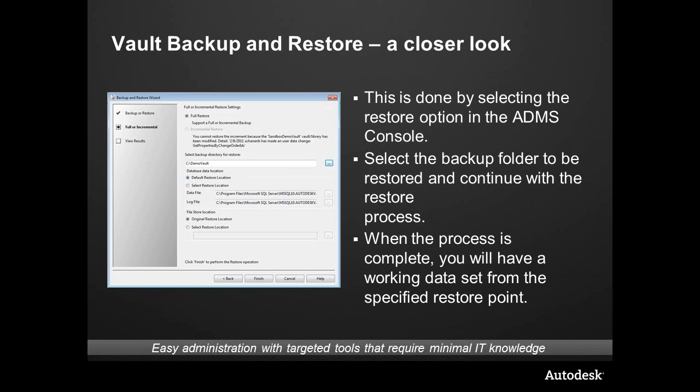The backup and restore is actually done through the ADMS — that stands for the Autodesk Data Management Server Console. This is on your machine. If you're installed as I am here, I have a laptop and I am server and client, job server, CAD authoring — so I'm everything on one. But generally, in a production environment, the ADMS is on a server.